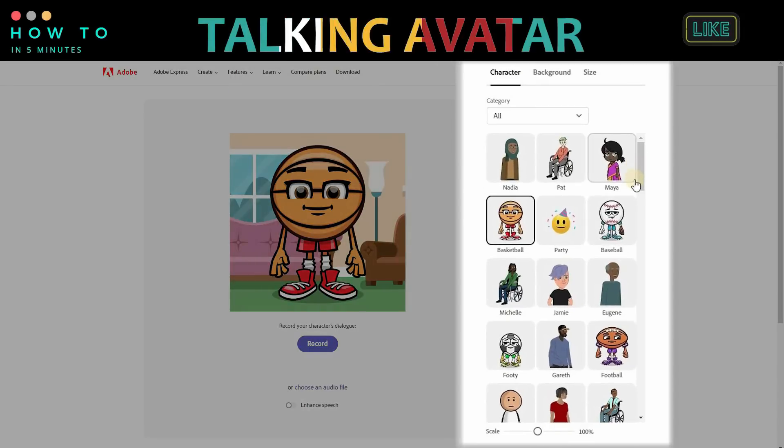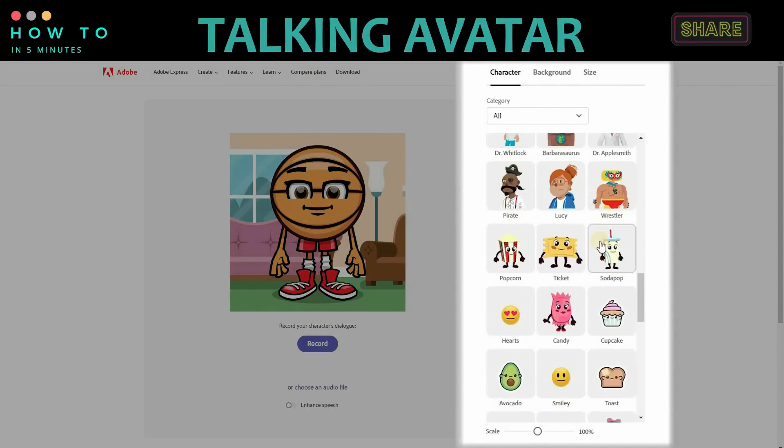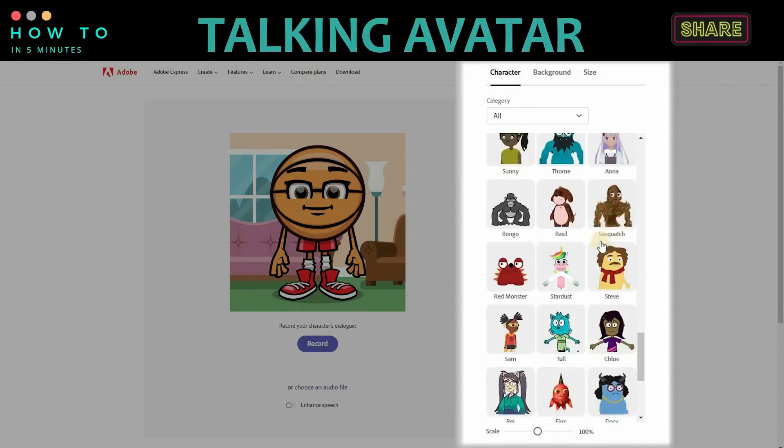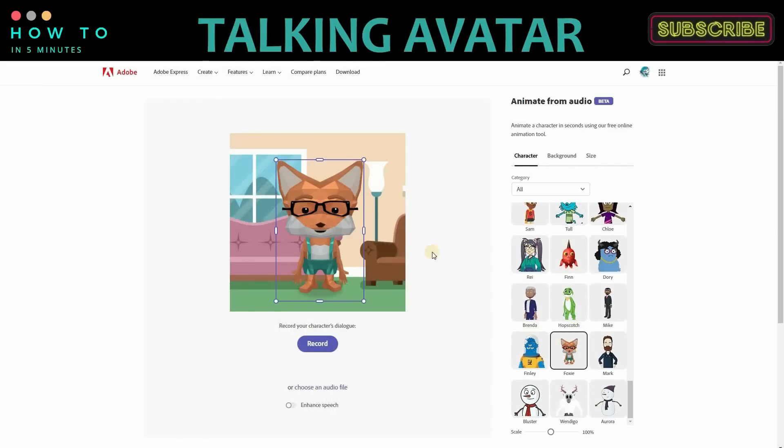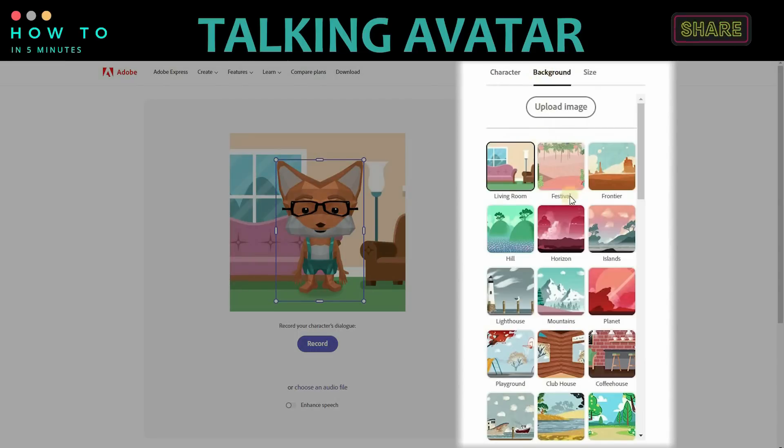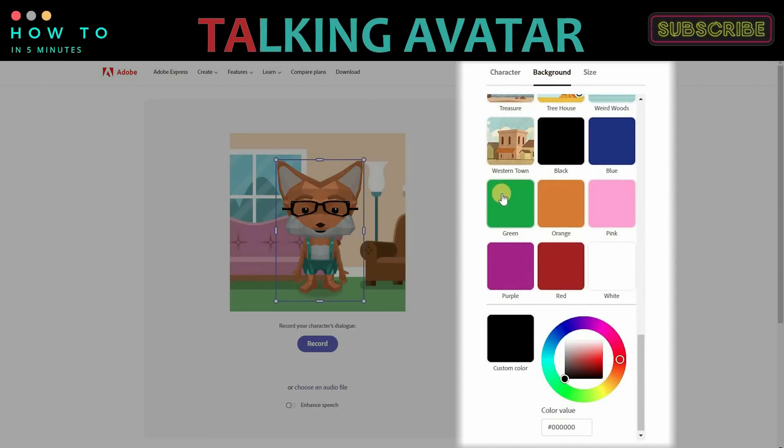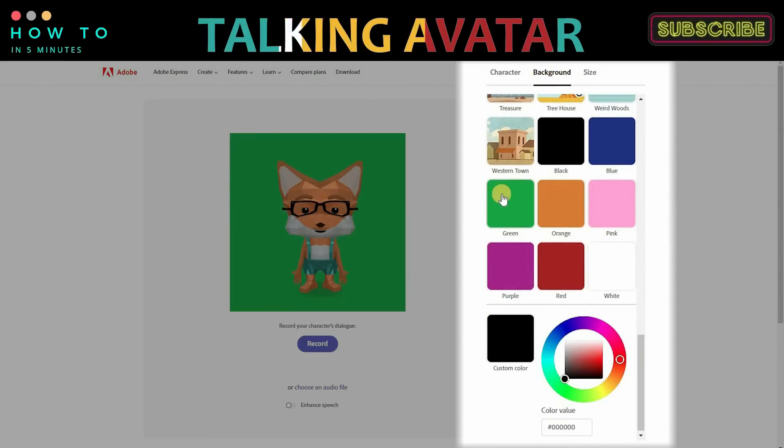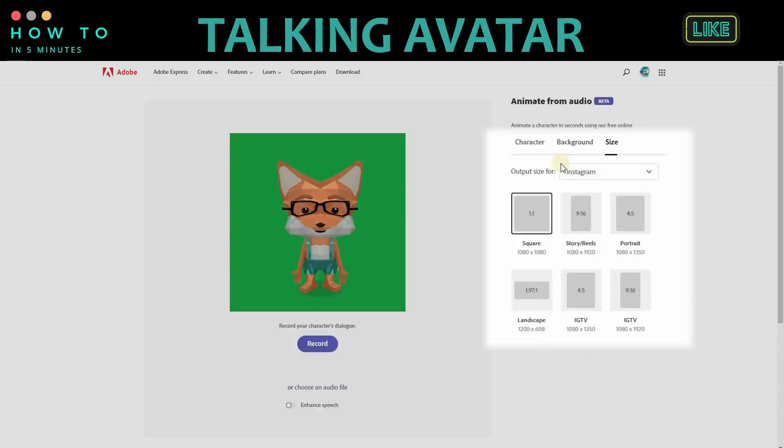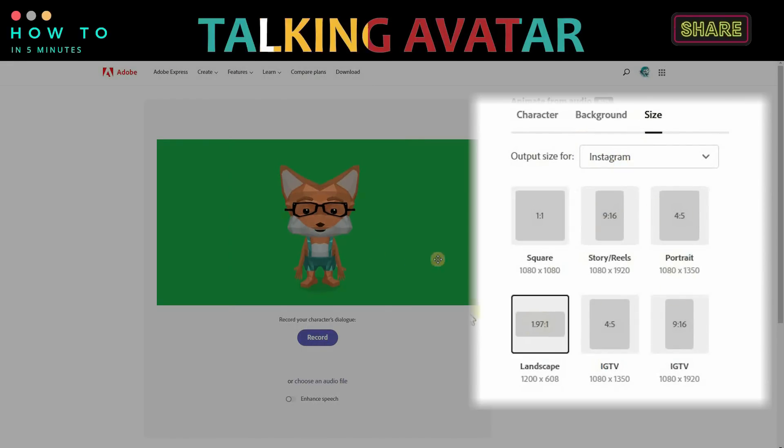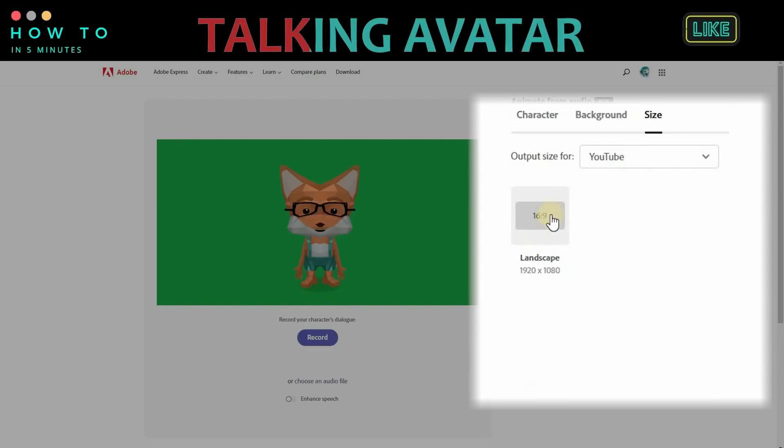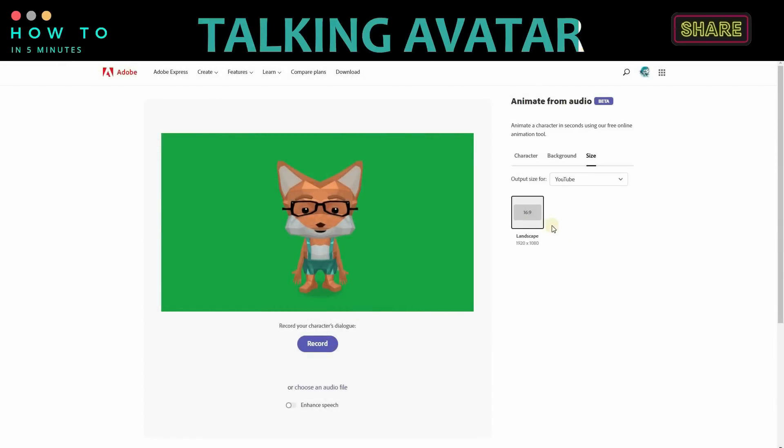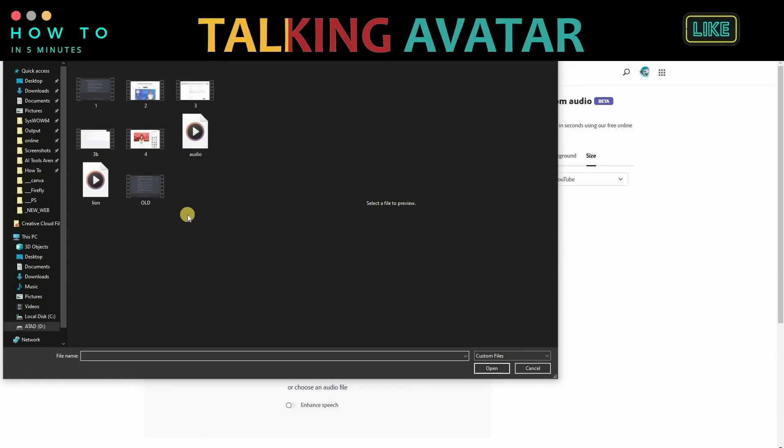Choose your avatar character and change your background to a solid green color. Adjust the video ratio by clicking the Size menu. Next, click the Choose an Audio File menu to upload your audio. Start by uploading your intro audio.